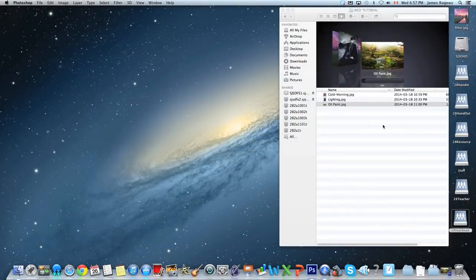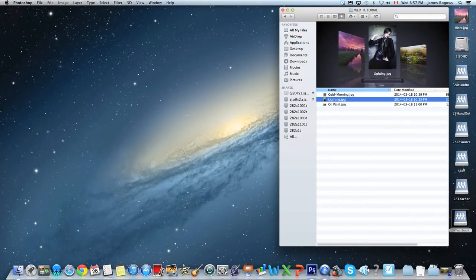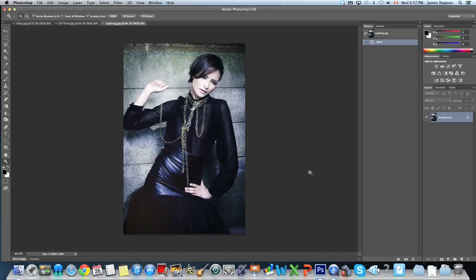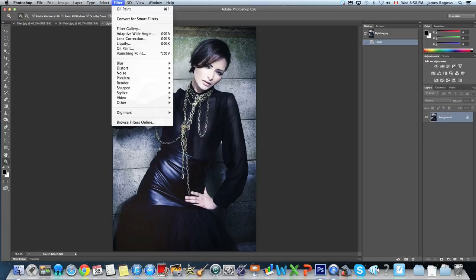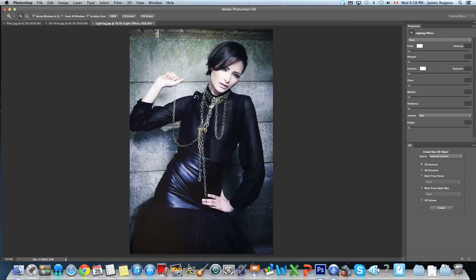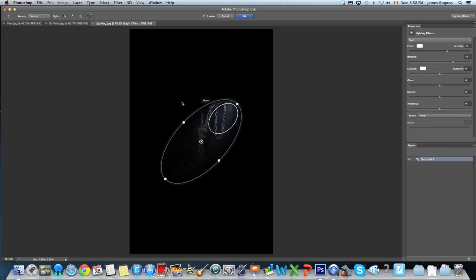The last one we're going to look at is called Lighting, so open that up with Photoshop. This one is probably the most relevant to photography — the other two were obviously just filter effects. Now we're going to look at how we can change our lighting dynamically if we weren't happy with the lighting in our photo to begin with. We go to Filter > Render > Lighting Effects.